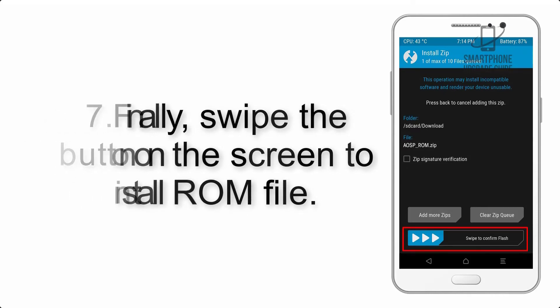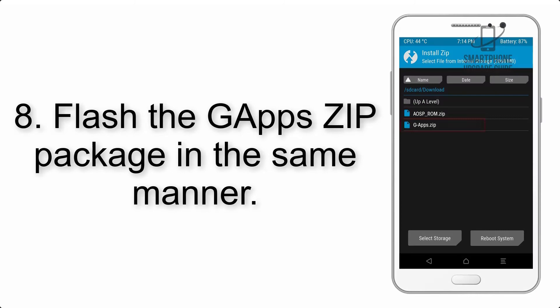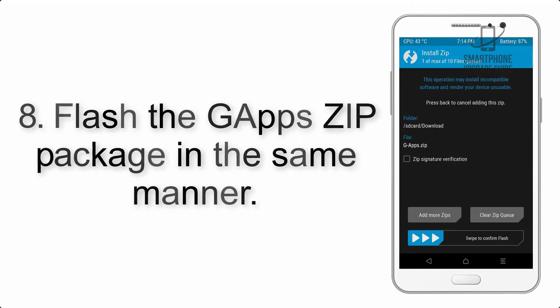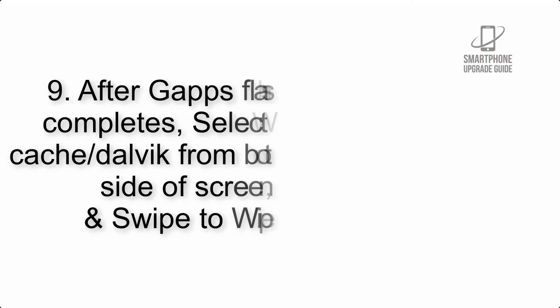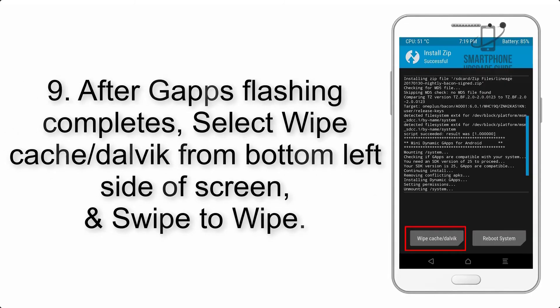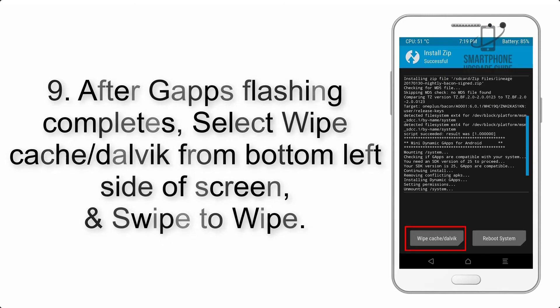Step 7: Finally, swipe the button on the screen to install the ROM file. Step 8: Flash the GApps zip package in the same manner.